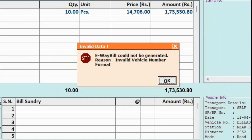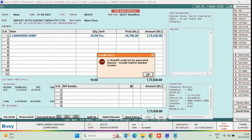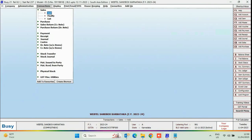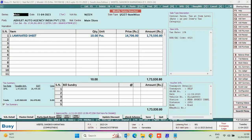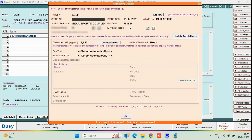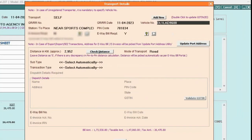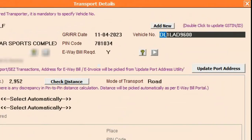For this, again we will open this voucher in modify mode. Under the Transport Details window, we will check the Vehicle Number. After the state code, two digits should be numeric. If in case only one digit is numeric, then prefix 0.